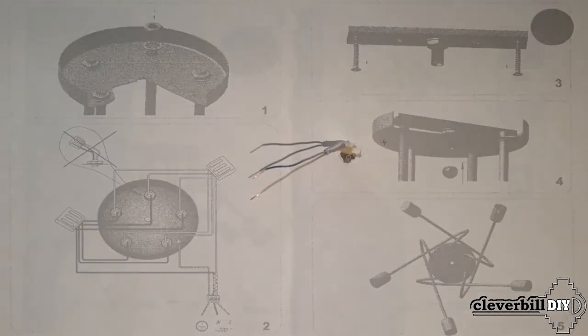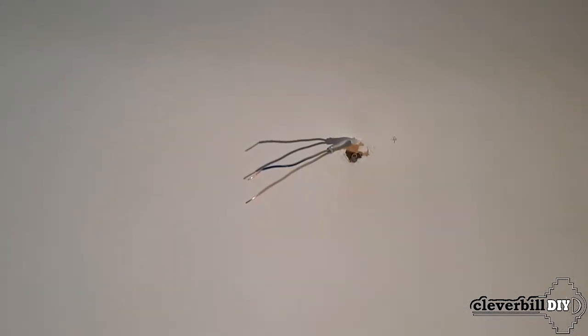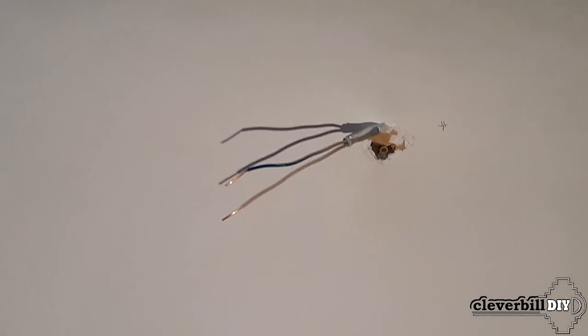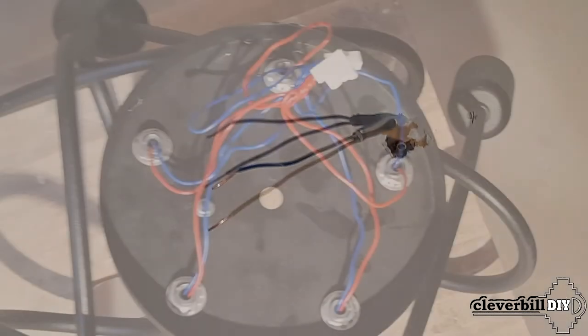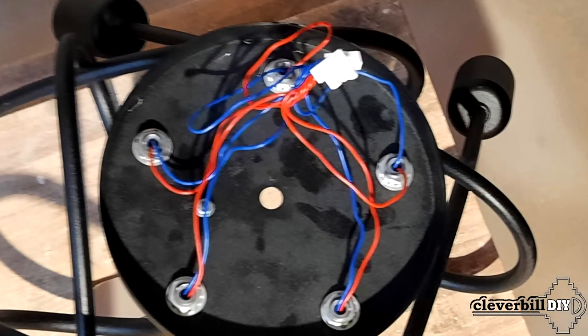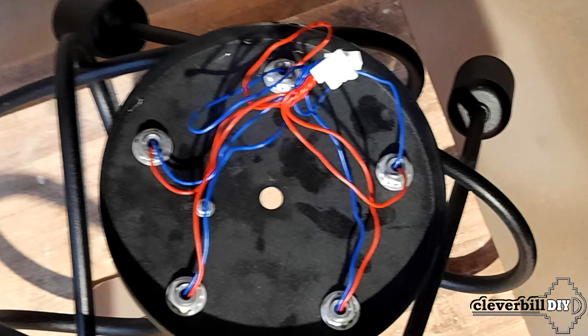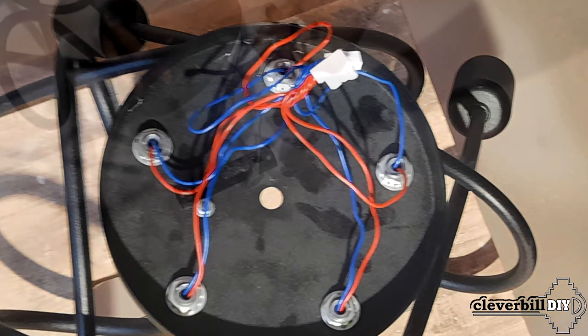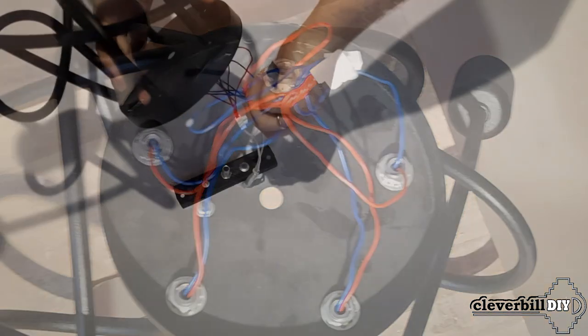In old houses, and not only, it happens that the grounding is not divorced. Therefore, there is nothing to connect to the luminaire body. Attention, it is strictly forbidden to connect any other wires, except for the grounding wire, to the case.